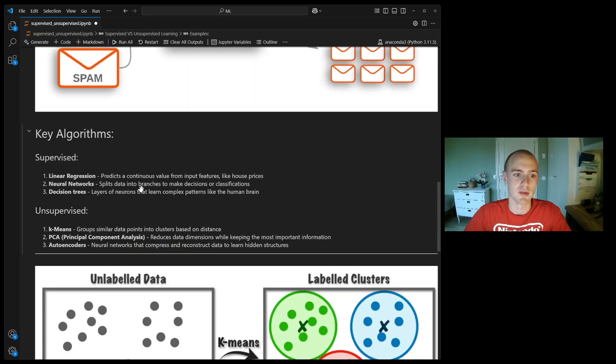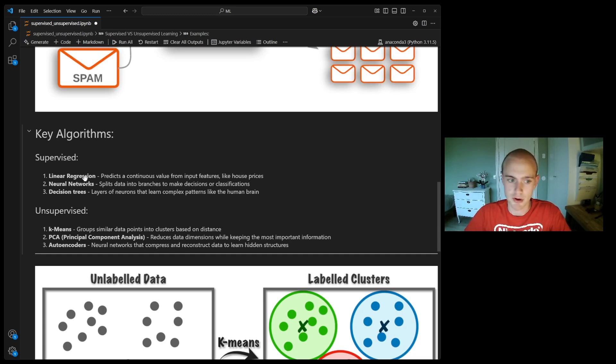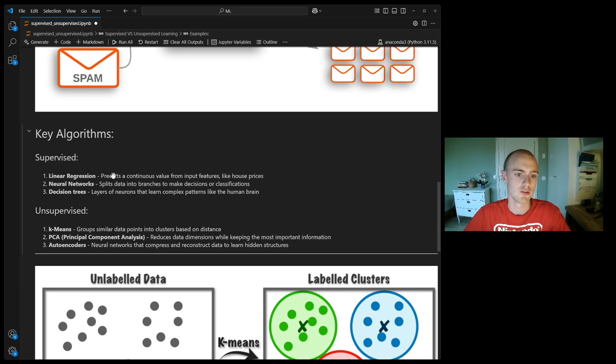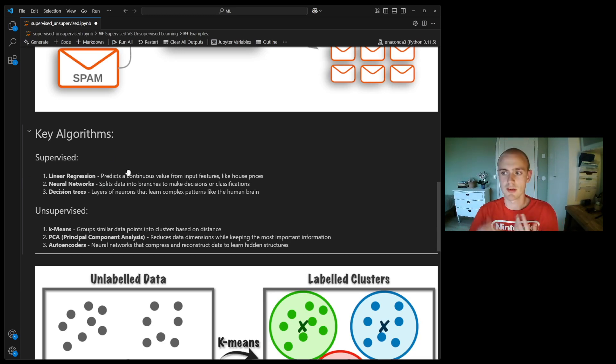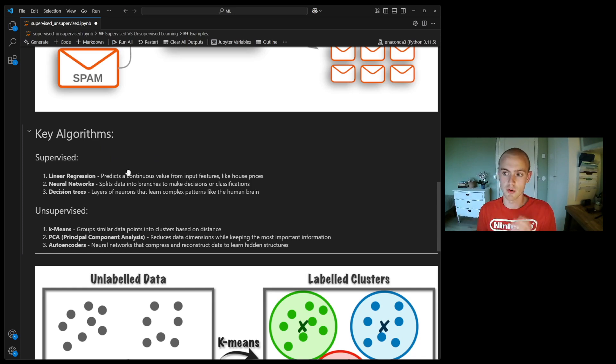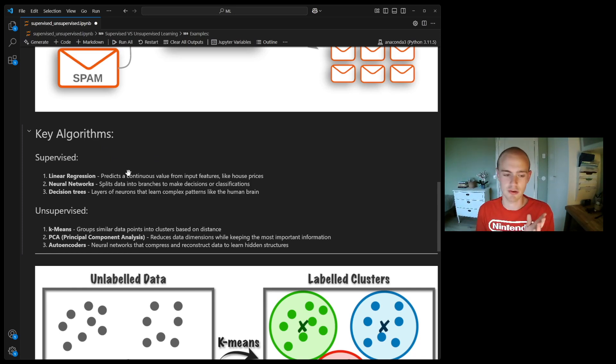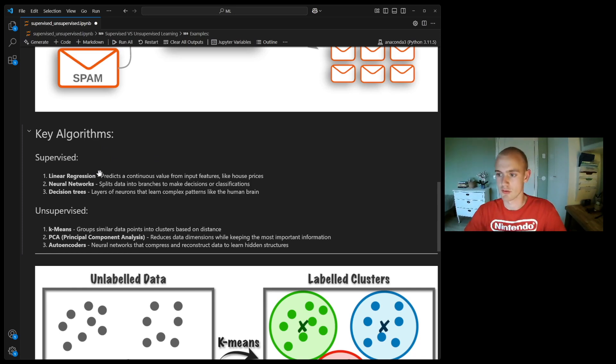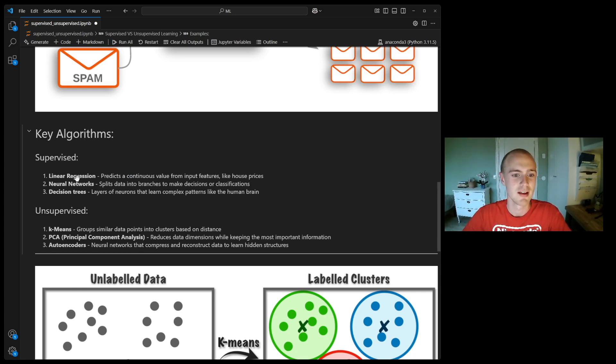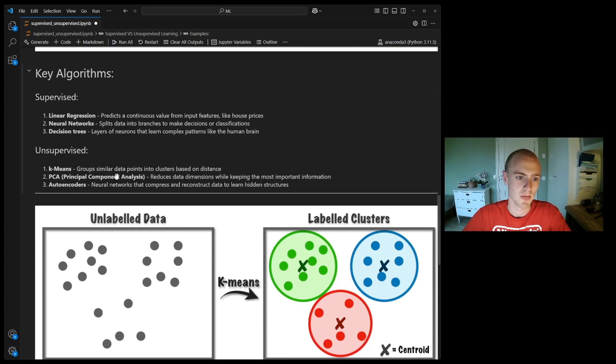Let's talk about the key algorithms. For supervised learning, linear regression, neural networks, and decision trees are the most common ones. The point of all these is to either predict a number or predict a class membership. Linear regression is good for putting into classes, it's also good for doing both of these tasks. All of these three do them pretty well.